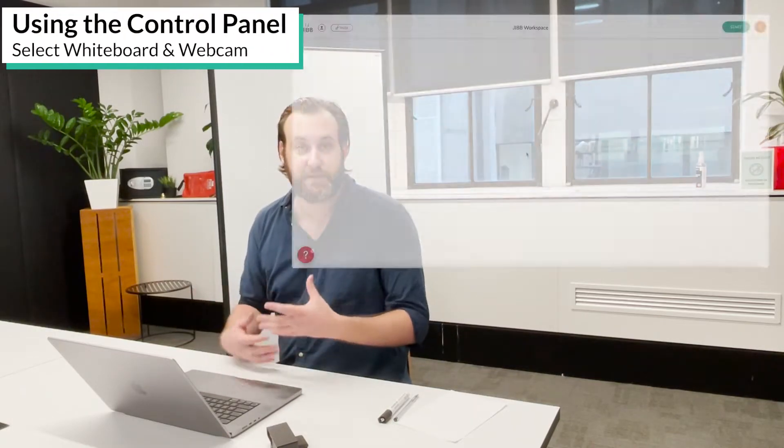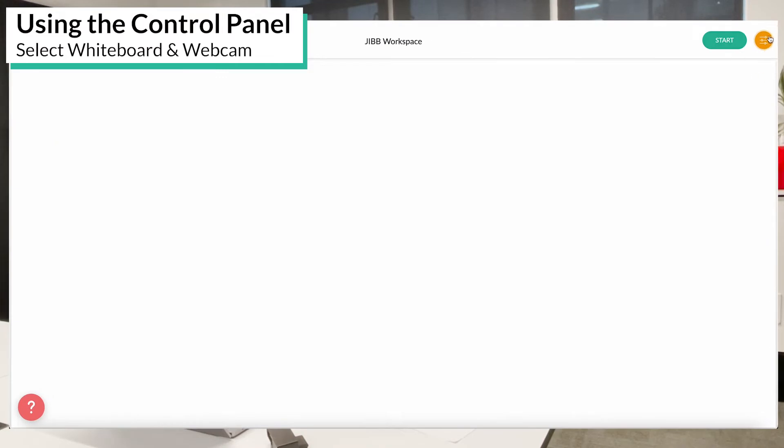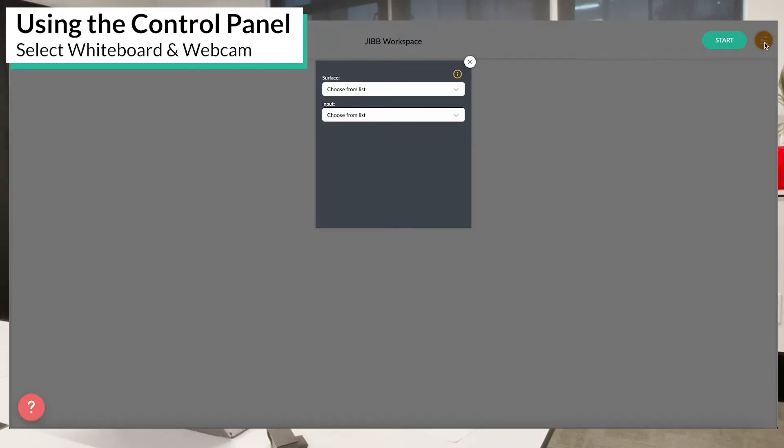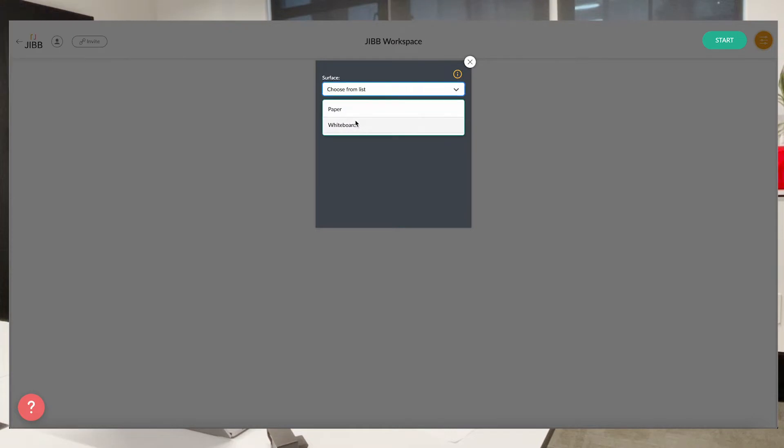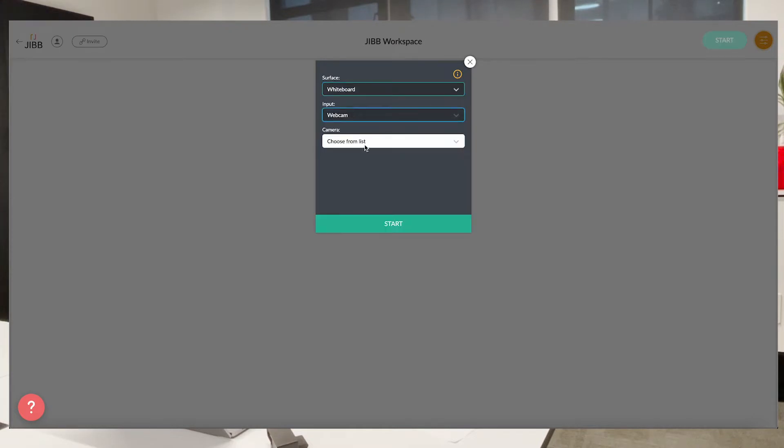Once you have those two things you can create your Jib workspace which I'm going to show you how to get started. First I'm going to go into the control panel and I'm going to choose my surface and input which will be whiteboard and webcam.